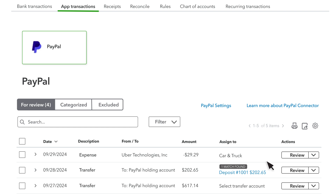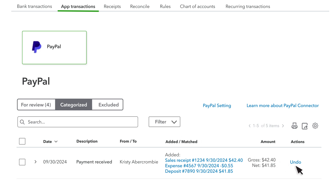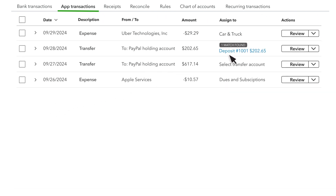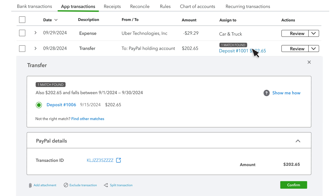You find confirmed transactions in the Categorized tab. They stay here unless you undo them, which moves them back to the For Review tab. You may receive transactions that are already in QuickBooks. In that case, you'll match the transaction with one already in QuickBooks, which helps prevent duplication. You'll see the match QuickBooks found and a link to what QuickBooks suggests matching it to. If this isn't right, select Find Other Matches to pick something else. Once everything looks right, select Confirm.